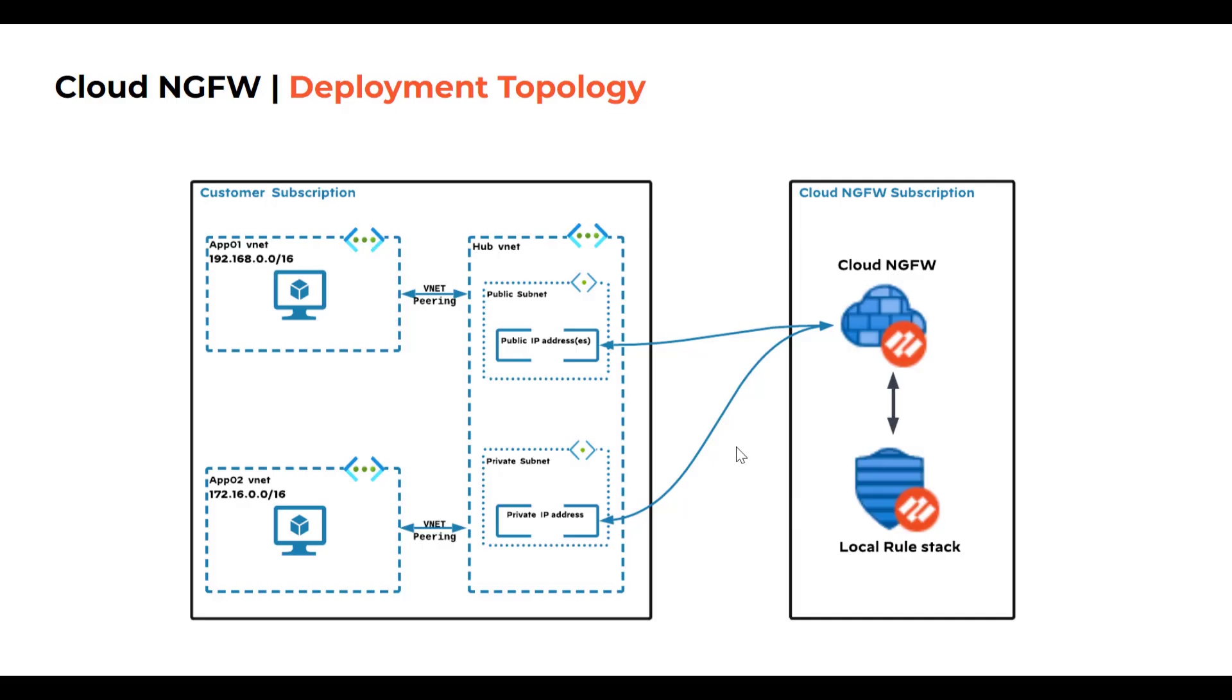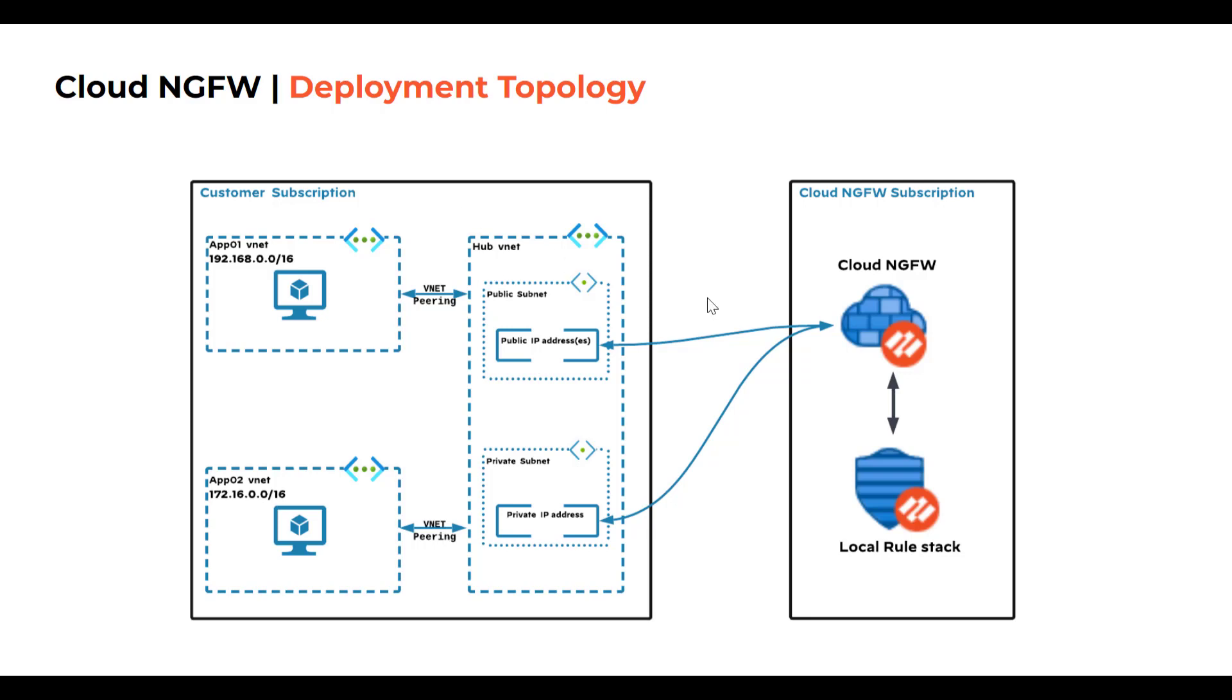Let's consider the deployment topology displayed here. We are going to create Cloud NGFW service to secure application workloads within customer subscription. To route this traffic, we'll utilize public and private subnets that are part of Hub VNet within customer subscription. Let's get started with creation of Cloud NGFW service.